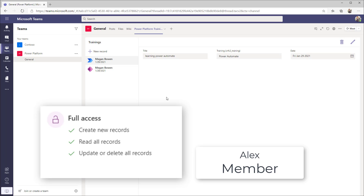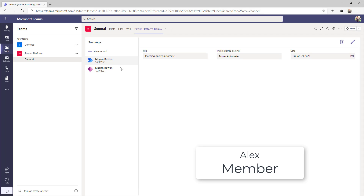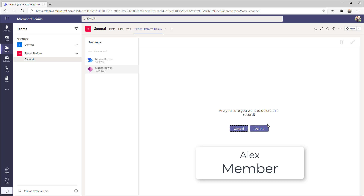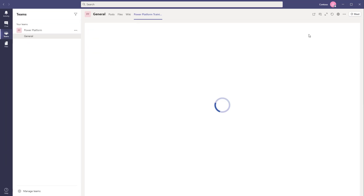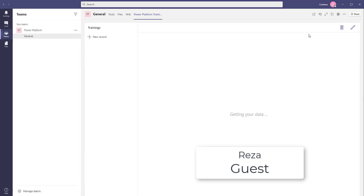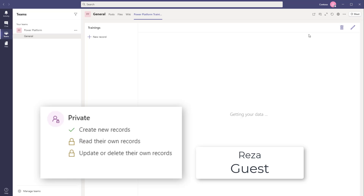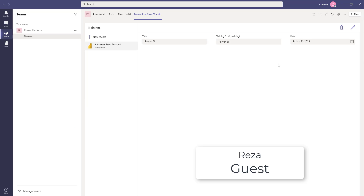A member also has full access to all tables created as part of that app by default. So Alex can come in and actually delete Megan's record or create his own record. When Reza logs in as a guest user, Reza does not see any records, because guest users have private access to the tables — they can create new records, but can only read, update, or delete their own records. Reza went ahead and created a new record as a guest user and notices he only sees his own records.